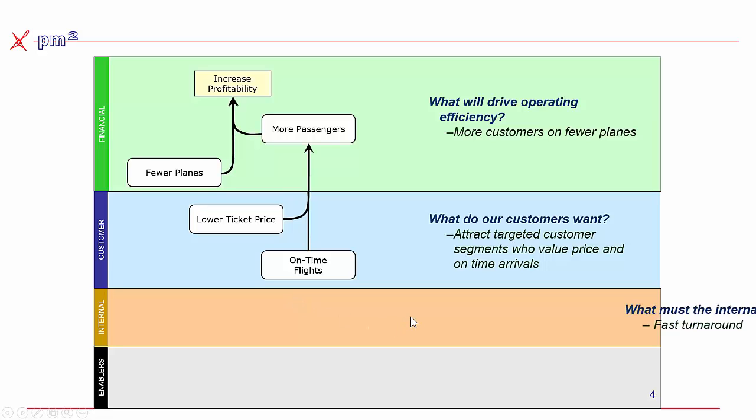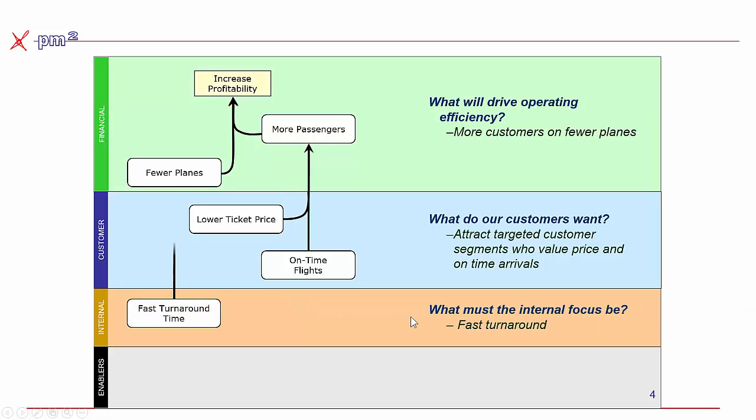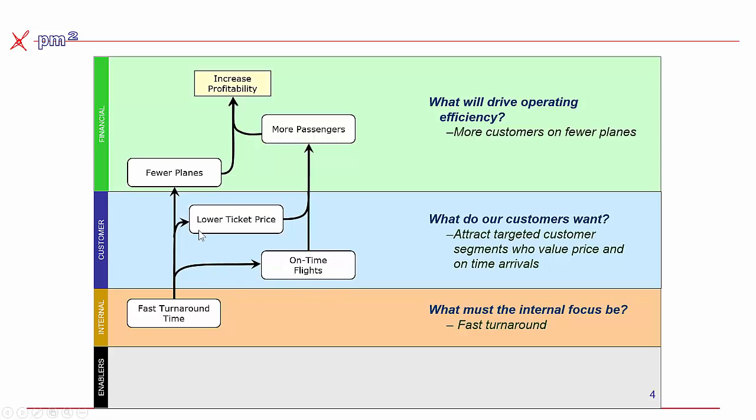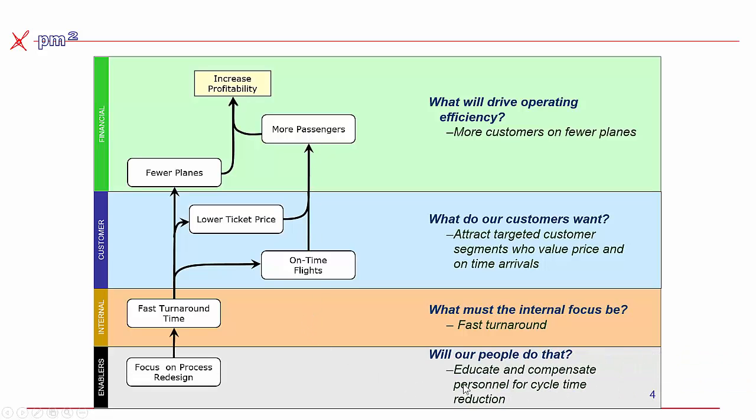How Southwest solved the problem is, with their internal processes, focus on faster turnaround time. So if we could turn the planes around faster, it means we could operate with fewer planes, which means more planes would be on-time because we can turn them faster. And between fewer planes and on-time flights, we can offer a lower ticket price or increase margin to attract more passengers. And underpinning that was all about educating and compensating people for cycle time reduction. So this is a strategy map, a core tenant of the balanced scorecard.